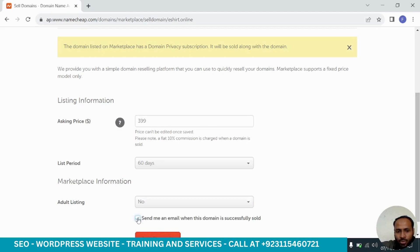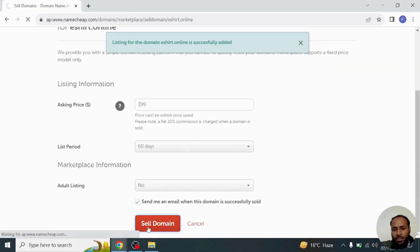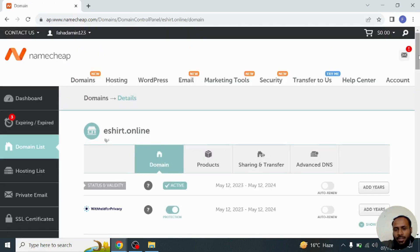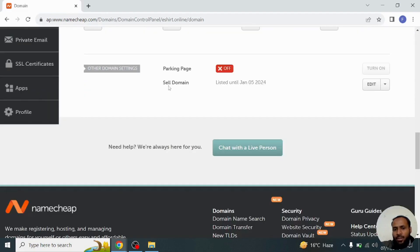Now we will click on sell domain and now our listing has been added in Namecheap marketplace. Now you can see our listing has been created. If you want to check your domain on marketplace, you will go into the domain section.